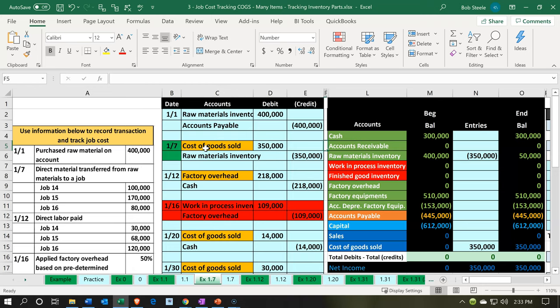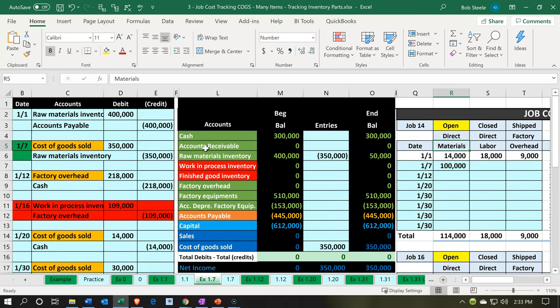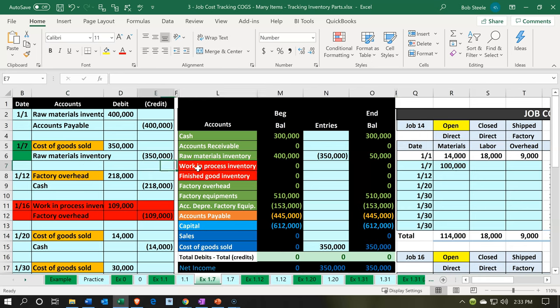In terms of the journal entry, the way we're processing the job cost system, it's going to go directly to the cost of goods sold rather than go into the work-in-process account. The journal entry is simply going to be for the full amount. The $350,000 is how much we're going to take out of raw materials and put it into the cost of goods sold, and the raw materials will go down by that $350,000. So from a journal entry standpoint, all we see are these two accounts — straightforward and easy from a general ledger perspective.